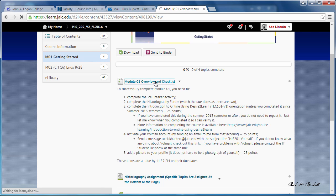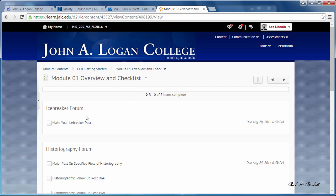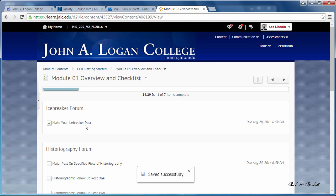As you complete the items, and once again each item has a due date over here to the right, you can check them off. So once you've done the icebreaker post, you check it off.